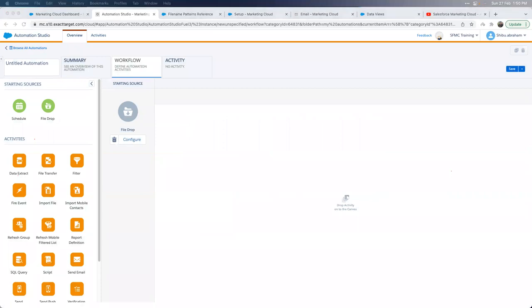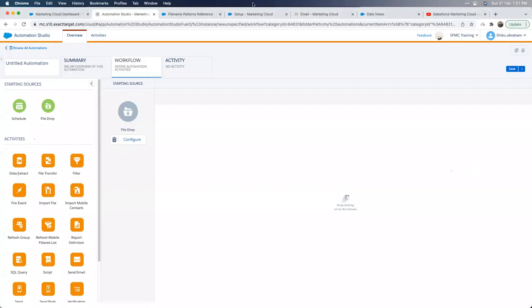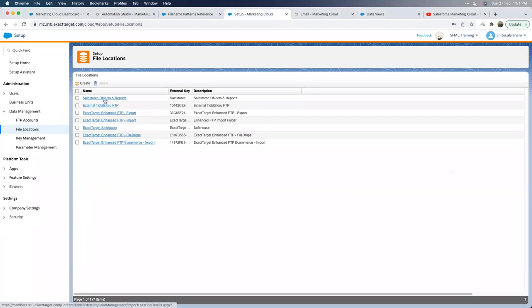Before looking at activities, we need to understand File Locations in Marketing Cloud. This option is available in Setup and is very important for file-based operations. If you don't configure locations here, you won't be able to reference them later in automation activities. In Setup, I have multiple file locations configured. If you have Marketing Cloud connected to Salesforce CRM, you'll get the option of Salesforce Objects and Reports.